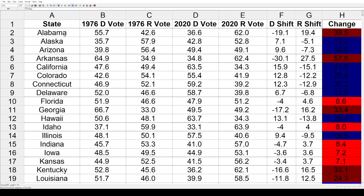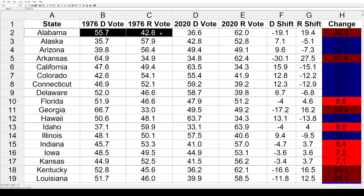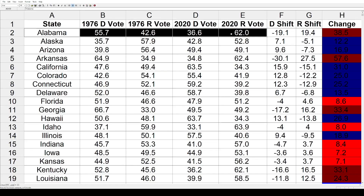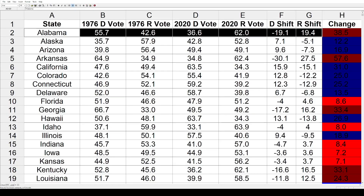Starting in Alabama: in 1976 Jimmy Carter got 55.7%, Gerald Ford got 42.6%. In 2020, Joe Biden dropped to 36.6% and Donald Trump climbed to 62%. That's a net loss of 19.1 for Democrats, a net gain of 19.4 for Republicans, and a total net change of 38.5 away from Democrats toward Republicans — a massive shift. Carter had a lot of Southern appeal being from Georgia, and after this election many Southern states started shifting right.